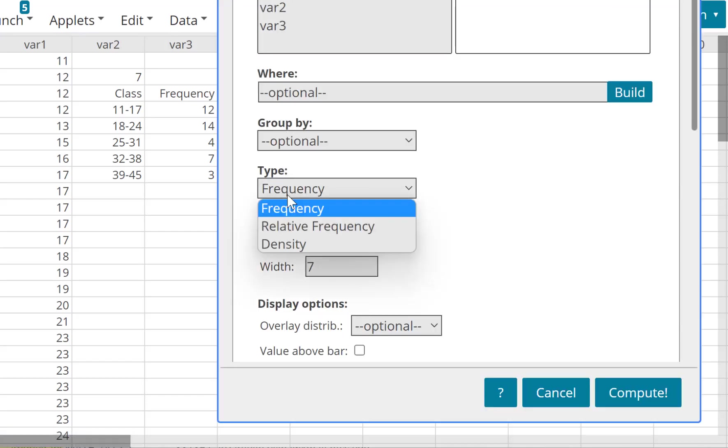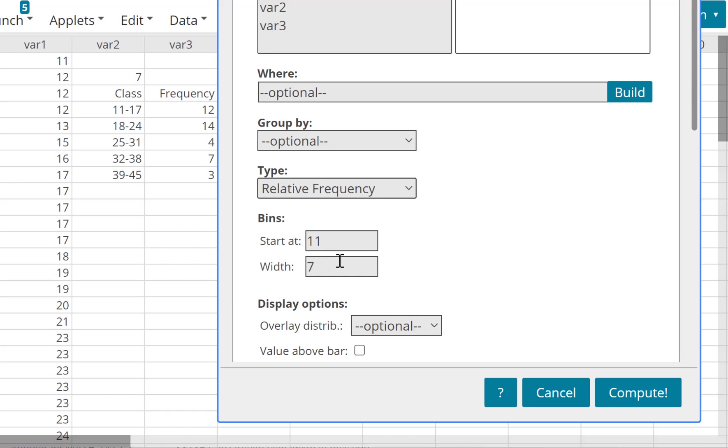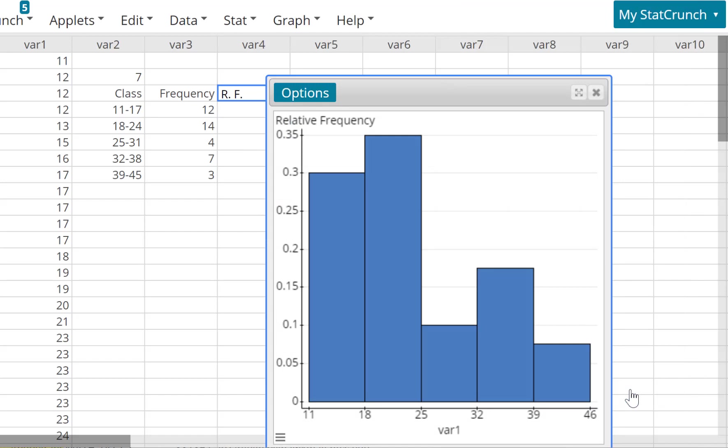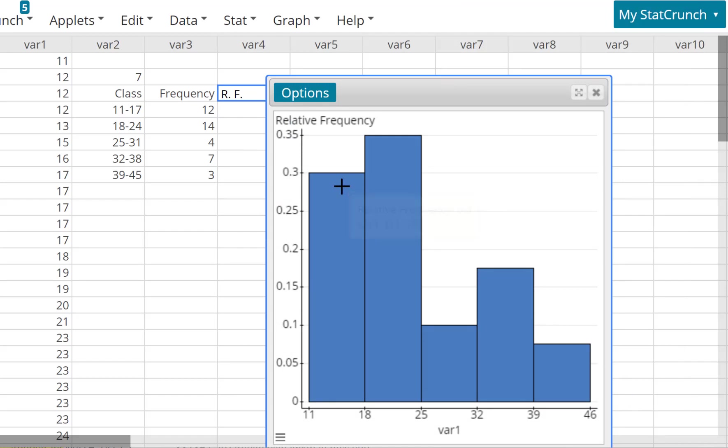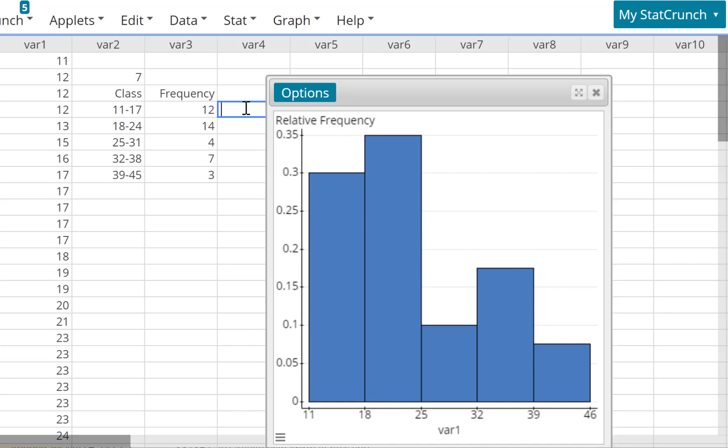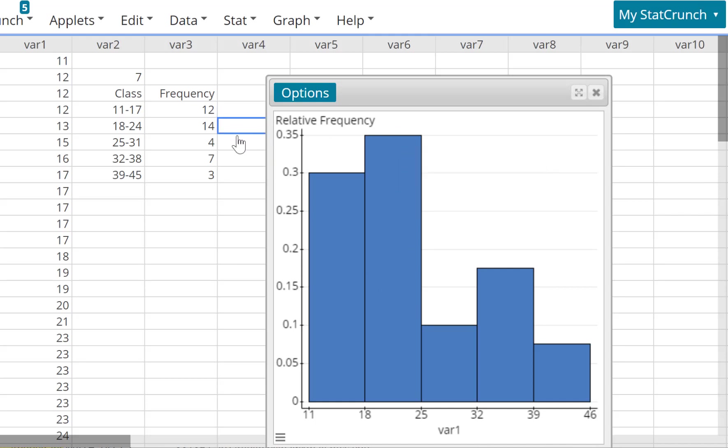And Compute, and here you go guys, 0.3. And actually 12 divided by 40 turns out to be 0.3 exactly. I want to see the next one a little bit more, 0.35.